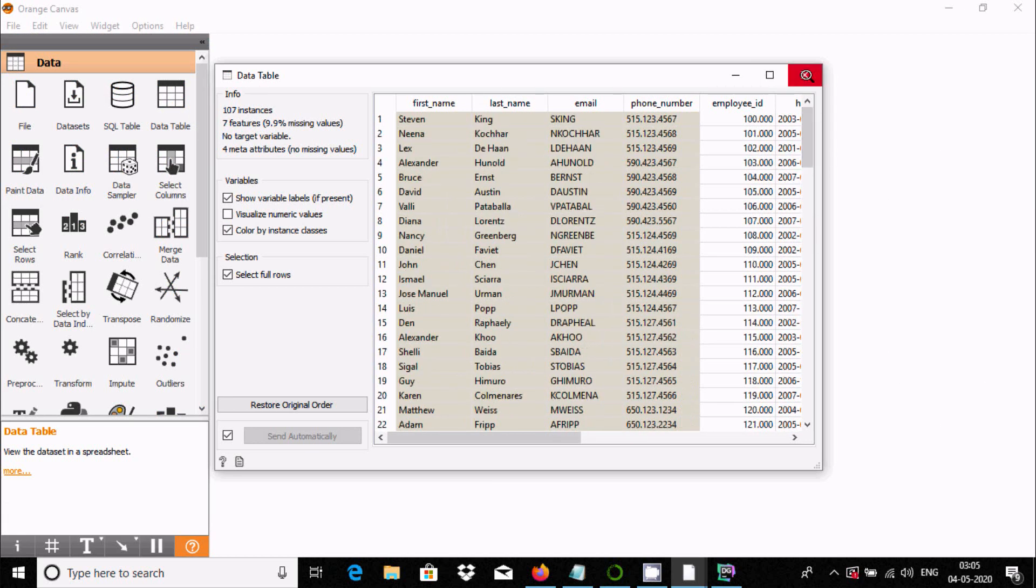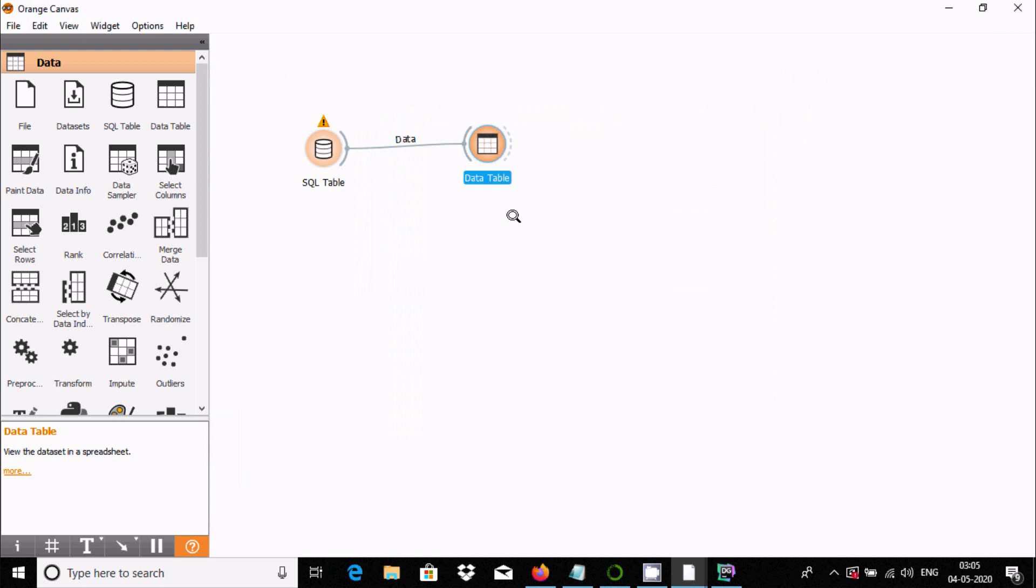This is a very easy system to connect PostgreSQL with Orange. I hope this video is helpful for you. Thanks so much and see you next time.